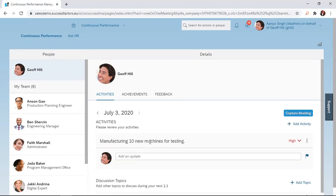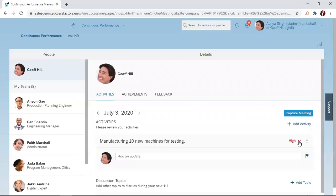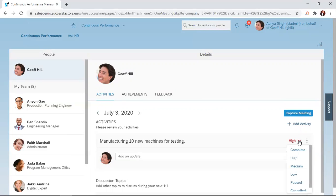Remember, we created this manufacturing 10 new machines for testing in our previous lesson. Now, to create an achievement out of this activity, I navigate to this link where I have 'High' and then a dropdown menu. In our previous lesson, we realized that was the status of the activity. So I just click on the dropdown menu to change the status of the activity.